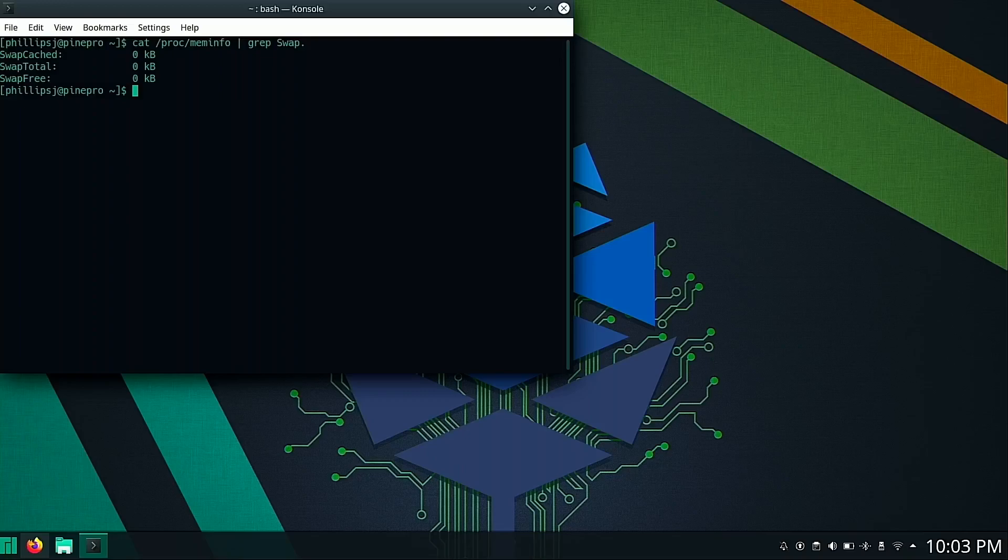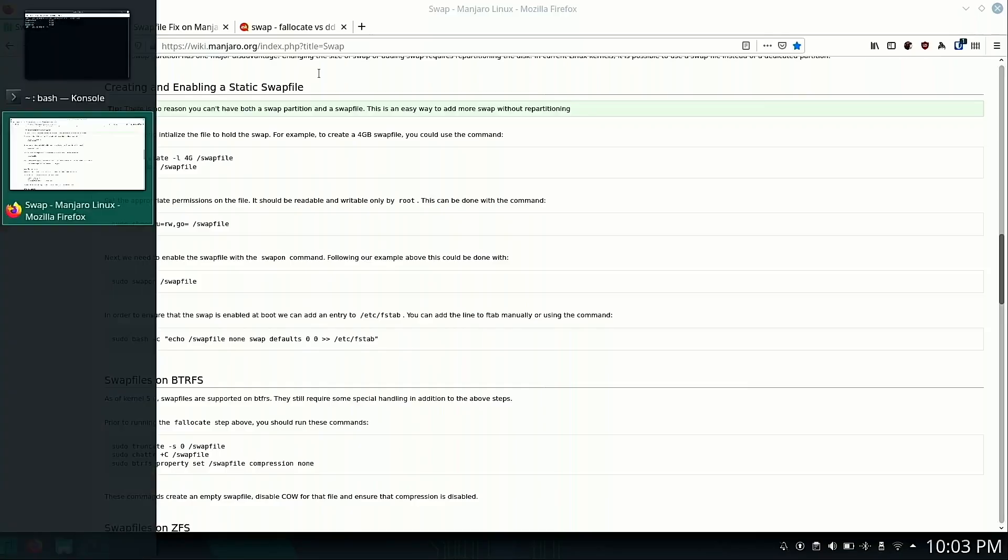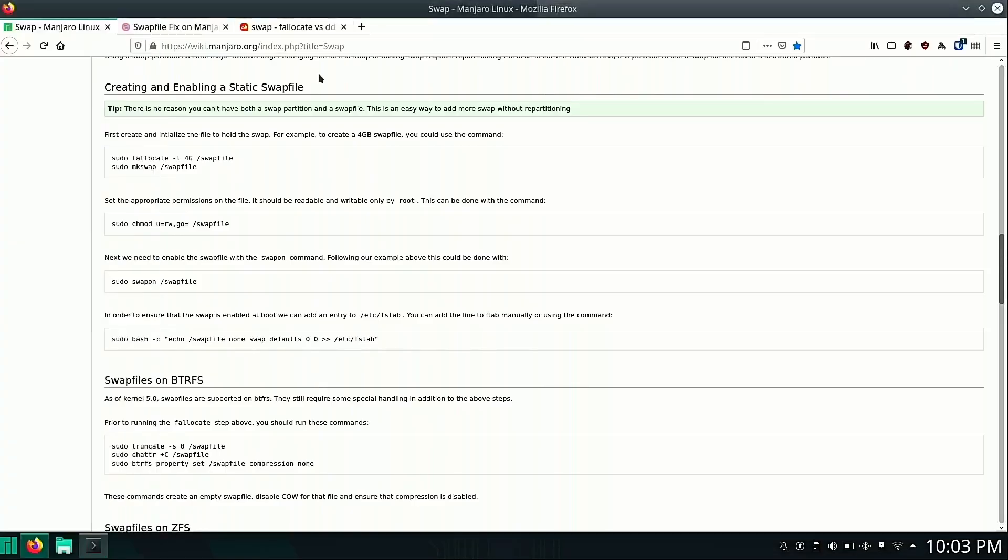So to enable swap, if we hop over to our browser, I have the Manjaro wiki pulled up with instructions. I will include these links down in the description and it says here that we can allocate a swap file four gigs in size to match the size of our memory.